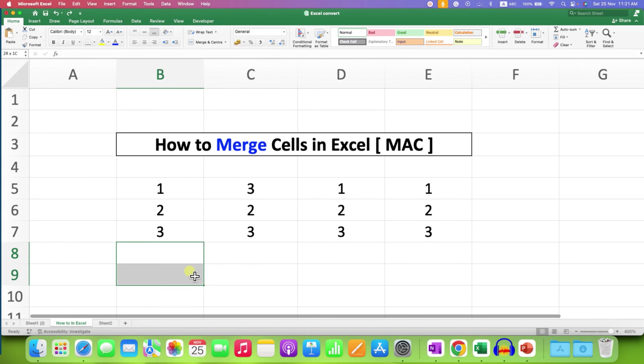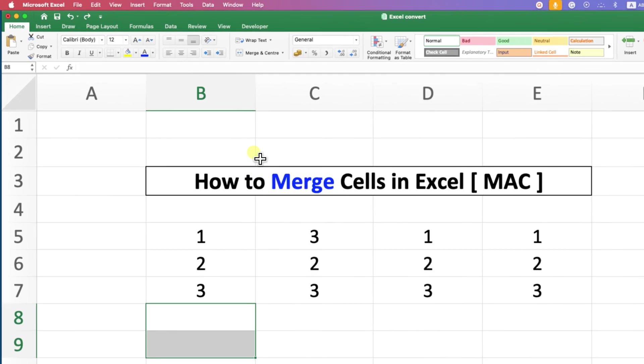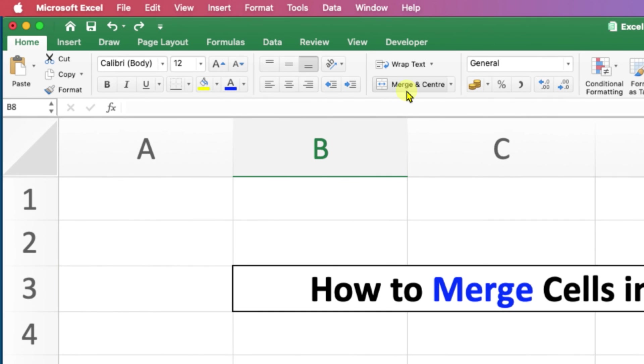After selecting the cells, you will see here the option of merge and center. This option can be used to merge two cells or two columns.